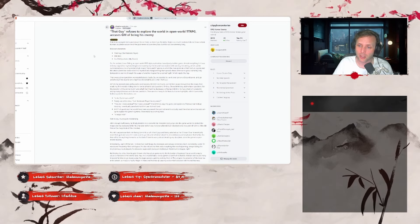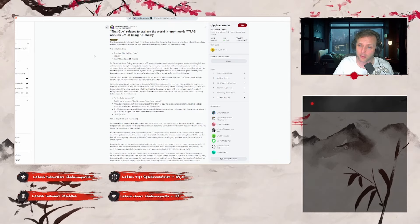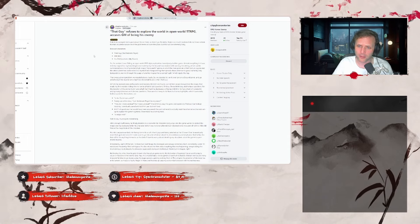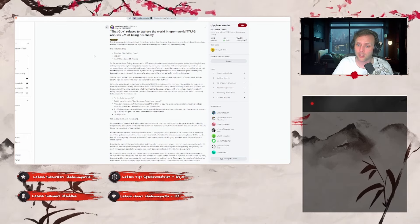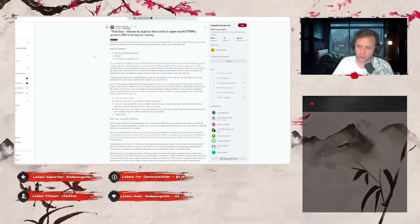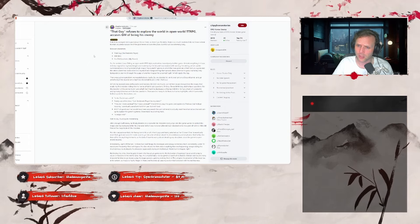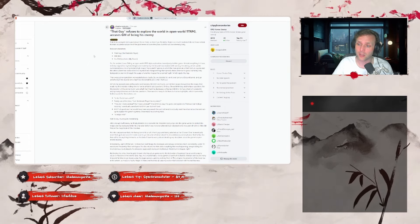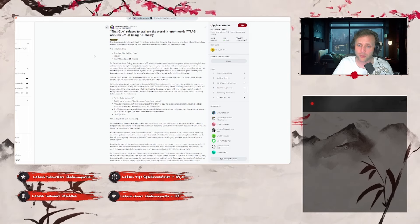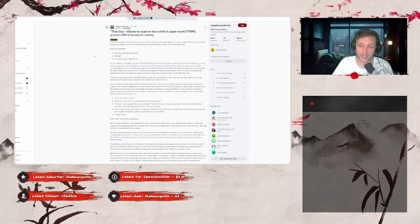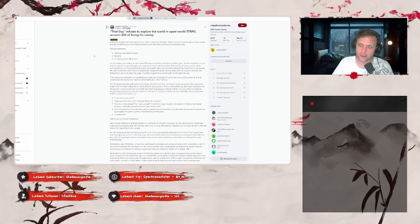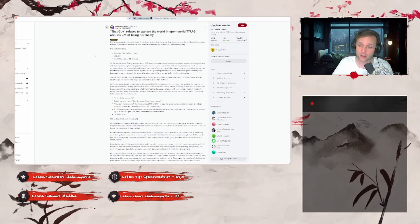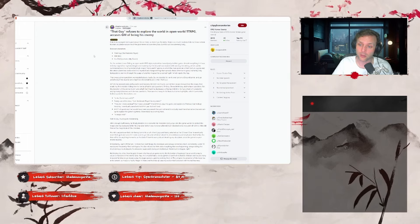So, for context, I was GMing an open world RPG style exploration based party builder game. Almost everything in it was entirely original to my knowledge and made by my friend, and I was tasked with running the setting, which can be summarized as a mix of grimdark, high magic, and dying earth genre, in which the main premise is that the sun has gone and the entire planet has been veiled in mystical malignant fog that spreads chaos wherever it goes. Humanity only being able to survive through the use of other magical force coined light, which repels this fog. There was just one problem: we needed players badly, so we decided to run it over text on a Discord server and go advertising it for anyone who might be interested to join.